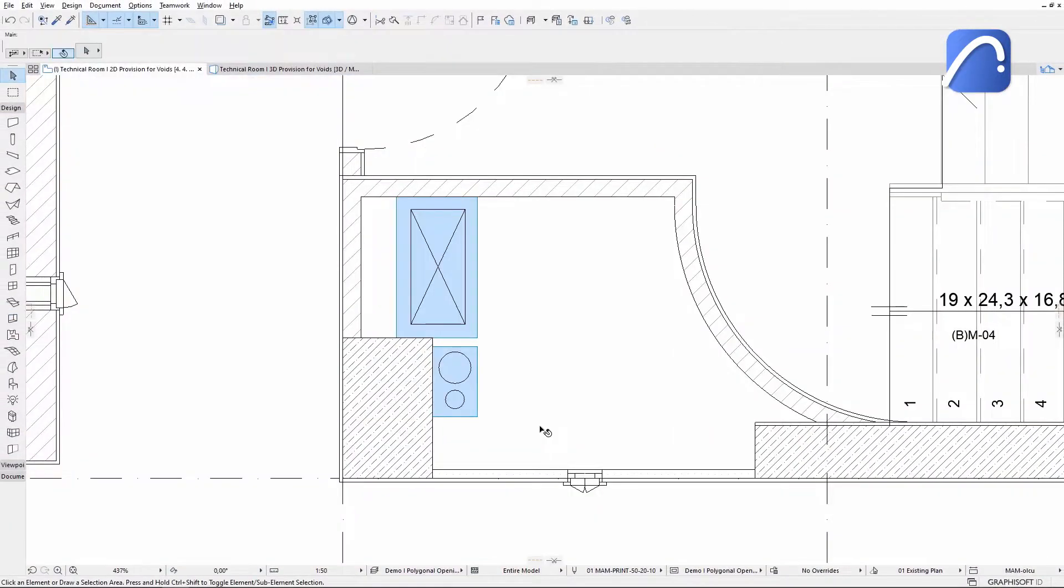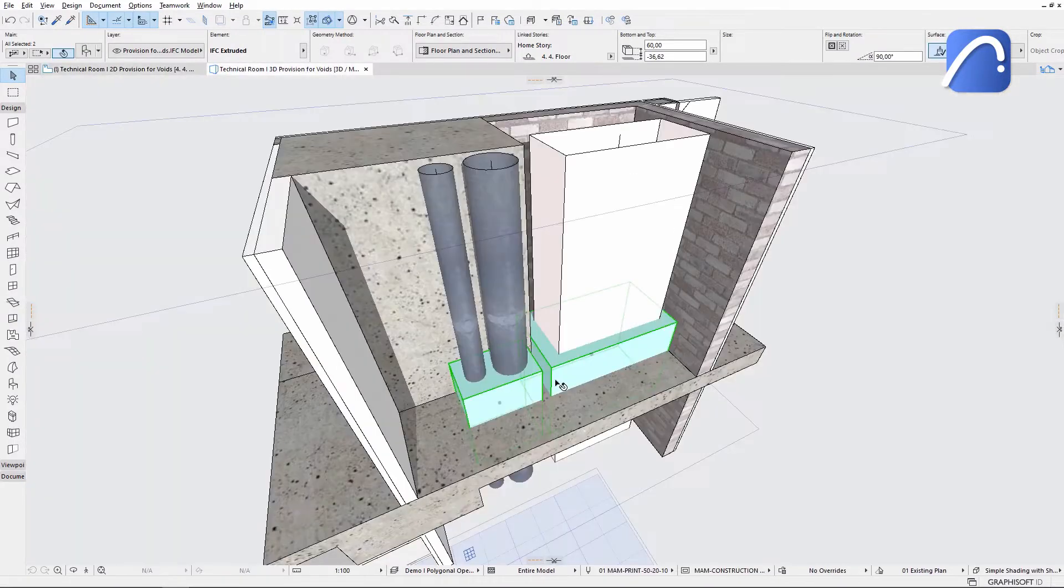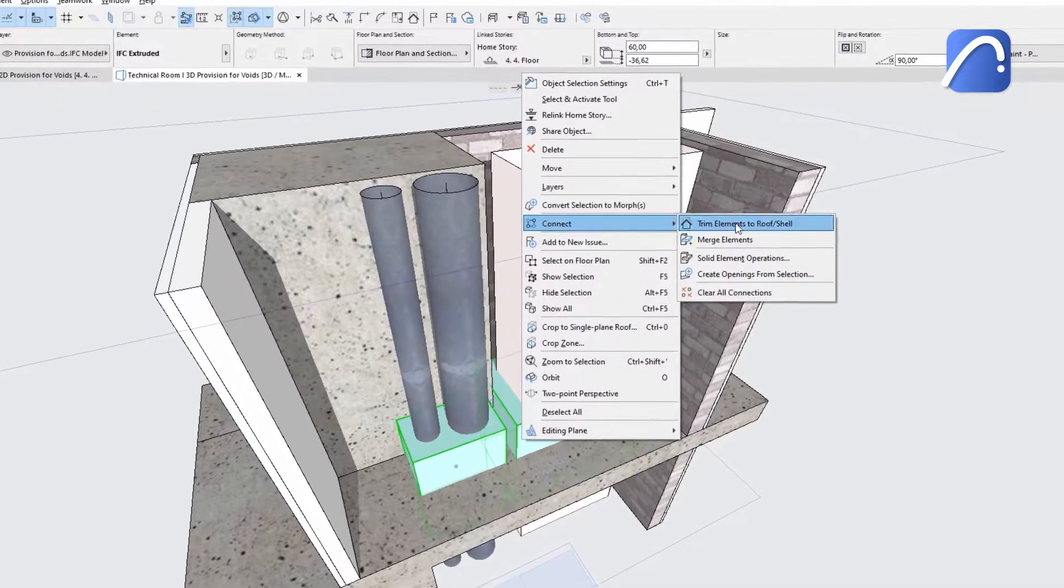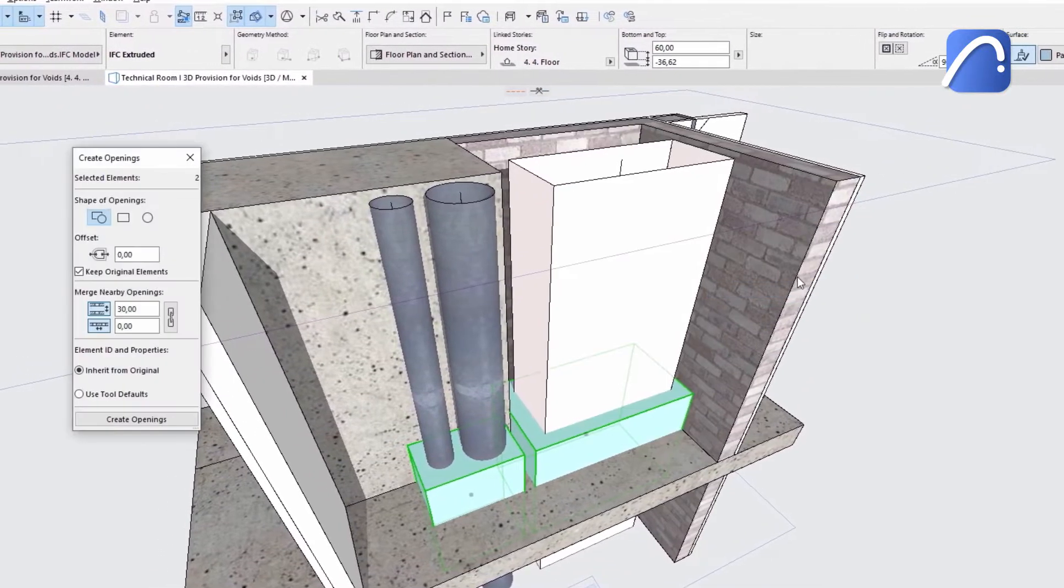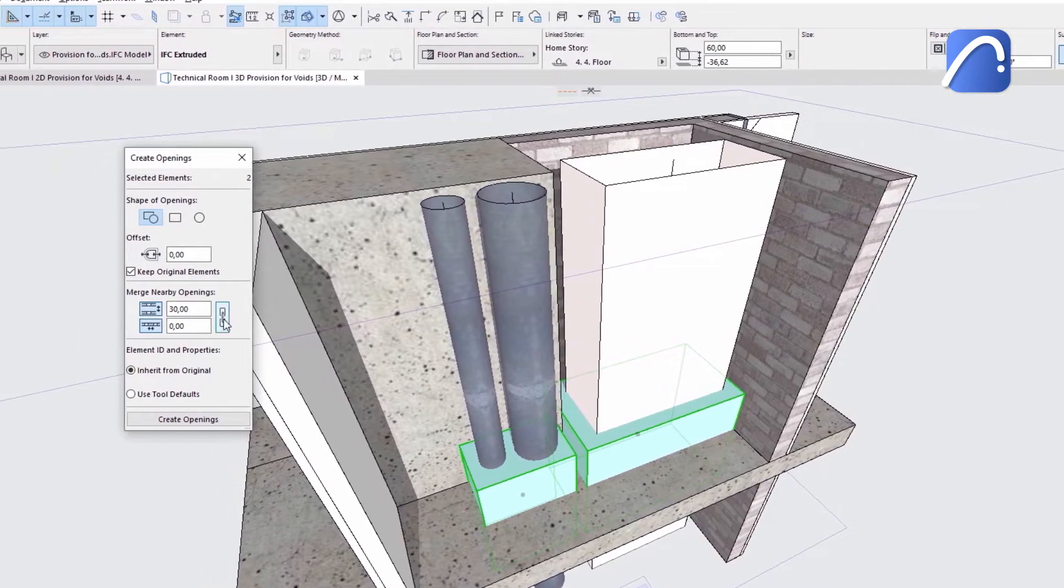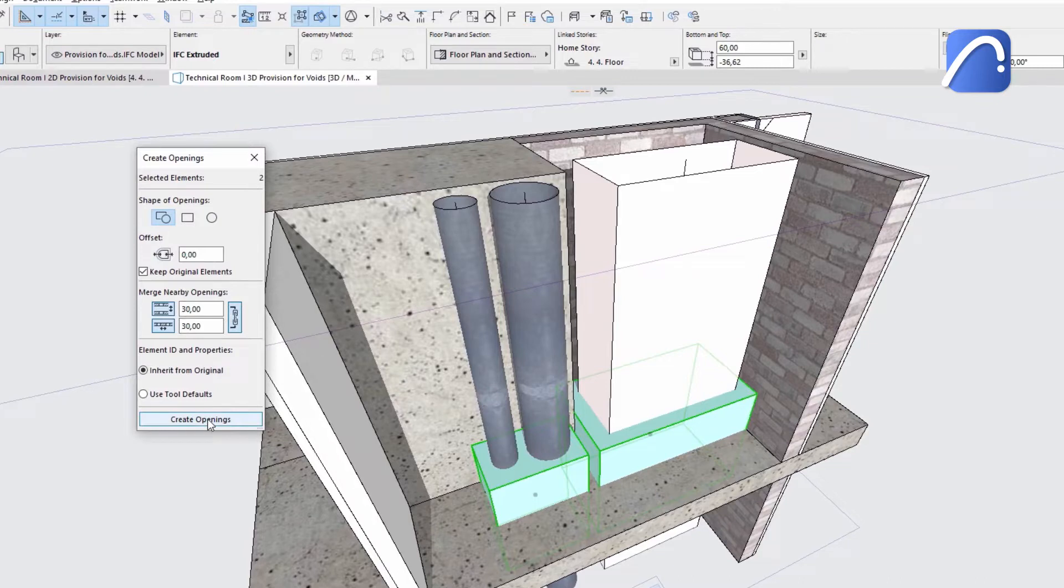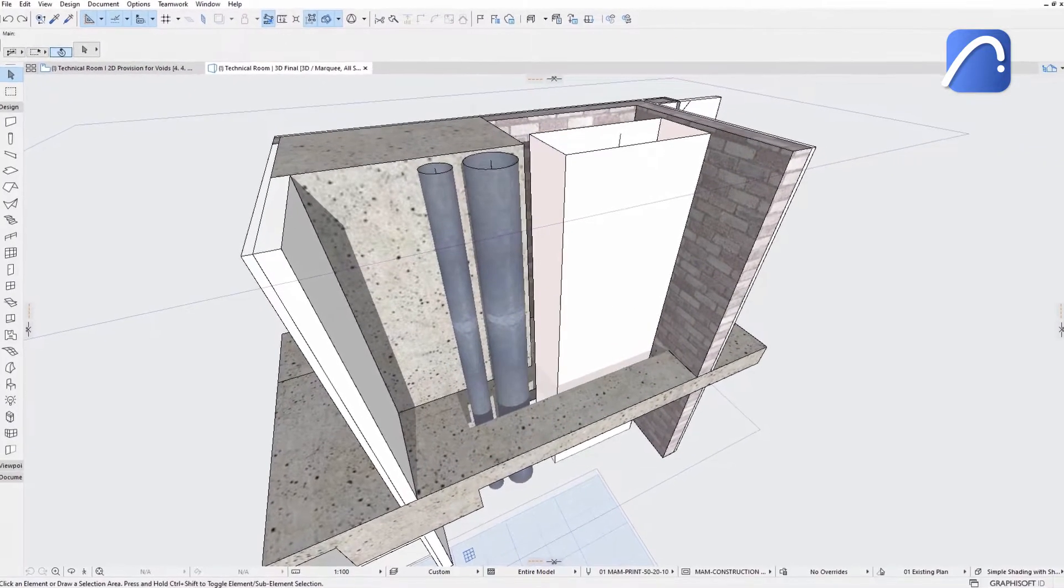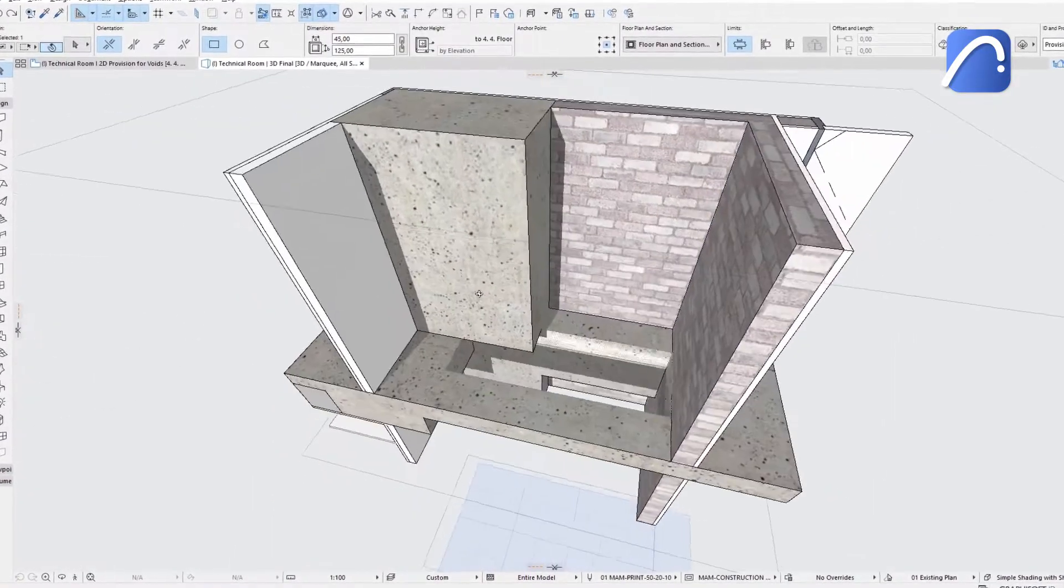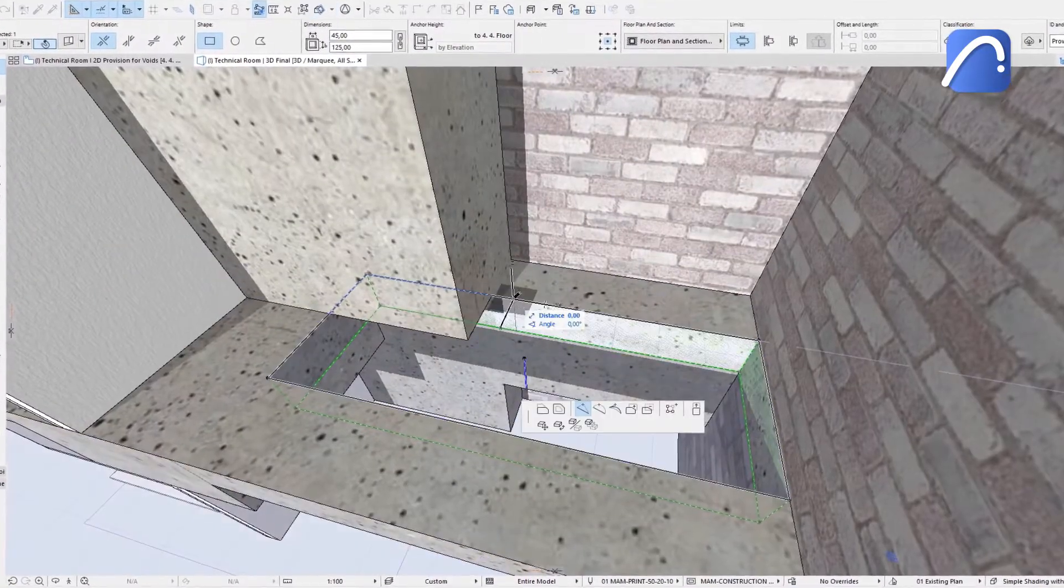Follow this workflow when you receive IFC files with multiple provisions for voids from engineers. Select the provisions for voids. Use the context menu and choose create openings from selection. Choose the merge nearby openings option and set the desired parameters. After that, set the opening's accurate size and shape and make additional adjustments of the shape if necessary.